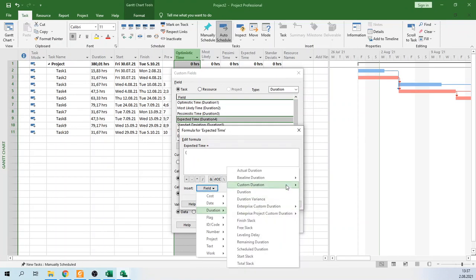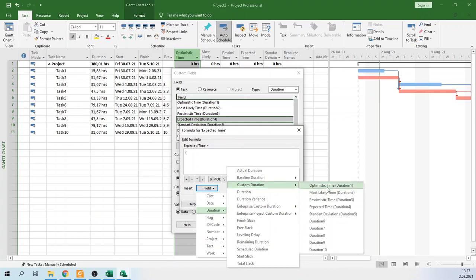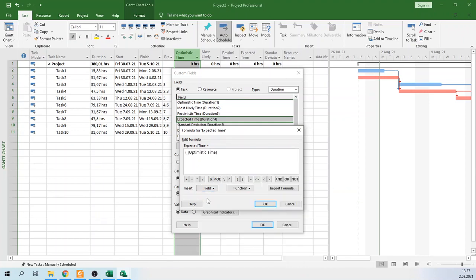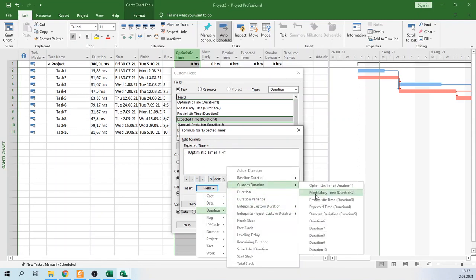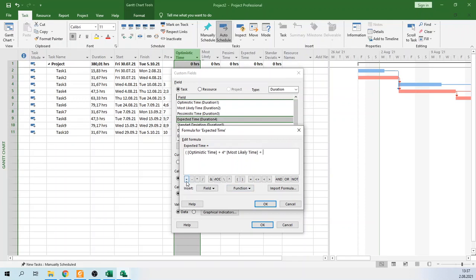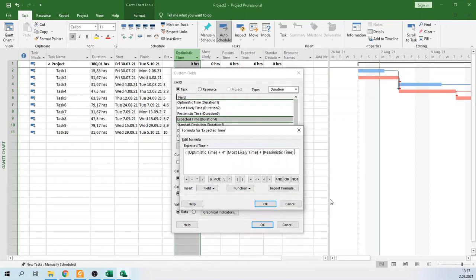Click on Field, then Custom Duration, and select Optimistic Time. Then from the keyboard add plus 4 times Most Likely Time, plus Pessimistic Time, close the bracket, and divide by 6. You can define this formula as shown here, then click OK.